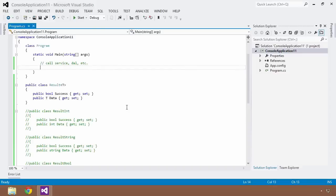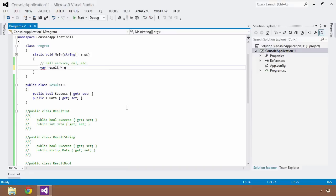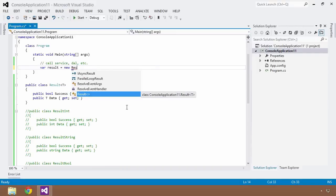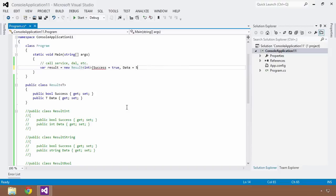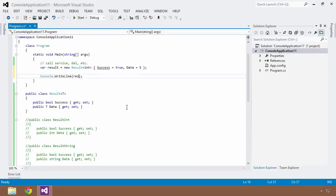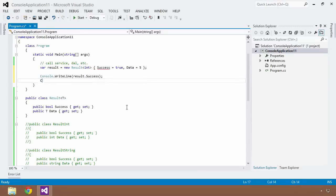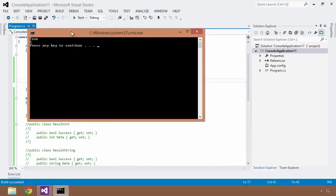Let's see how we'd use this. Before, I was calling a service and getting back a result, so I'll new one up again. I use Result with the carets — this is a generic type requiring a parameterized type. Since we're working with an integer, we specify int, then initialize: Success equal to true, Data equal to 5. Console.WriteLine result.Success and result.Data — Control-F5 — and we get true and 5, just like before.